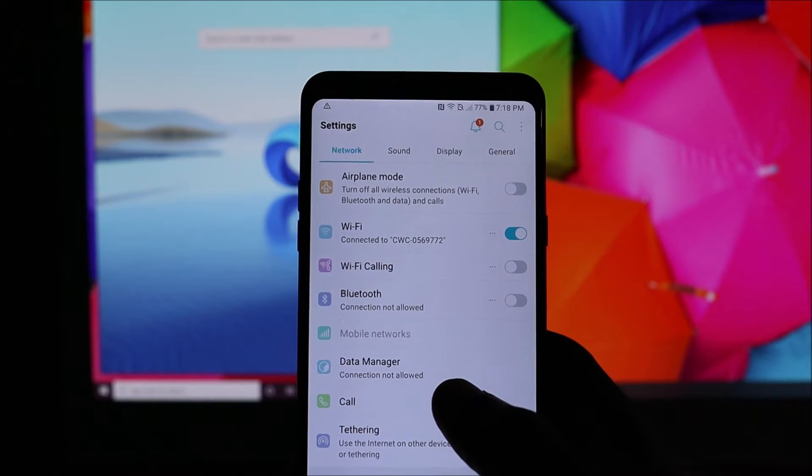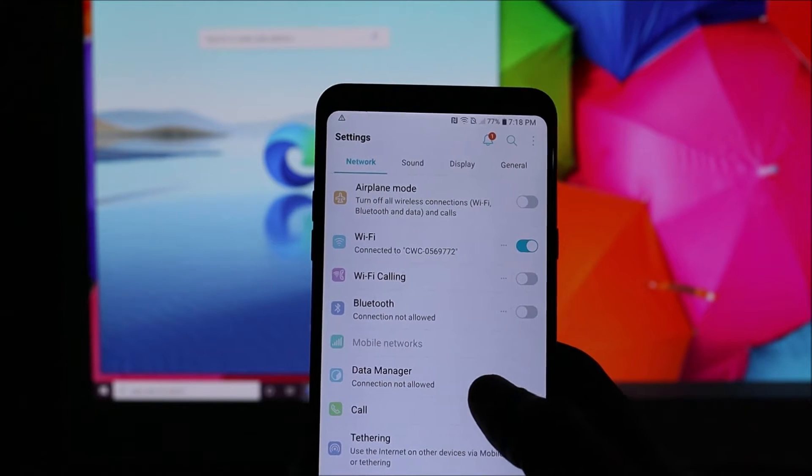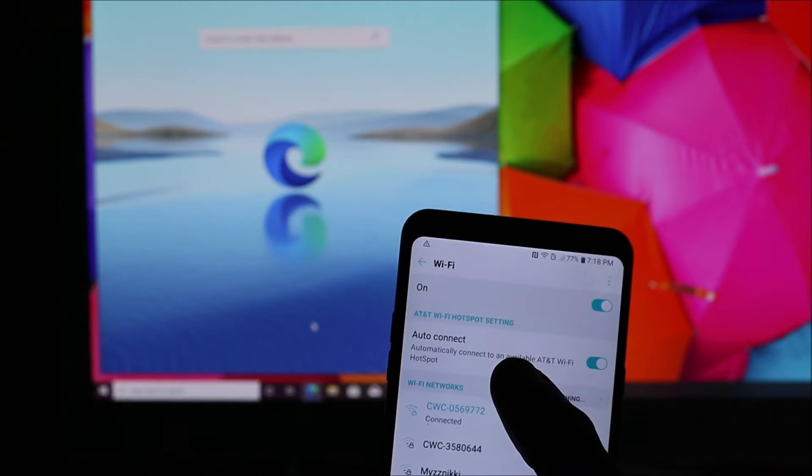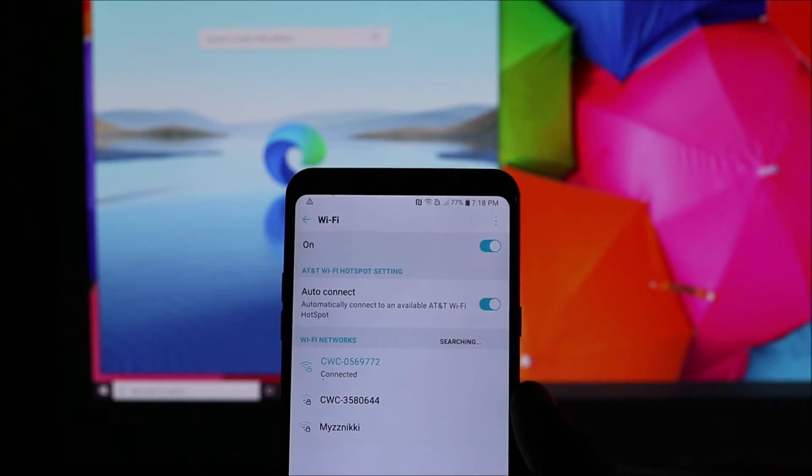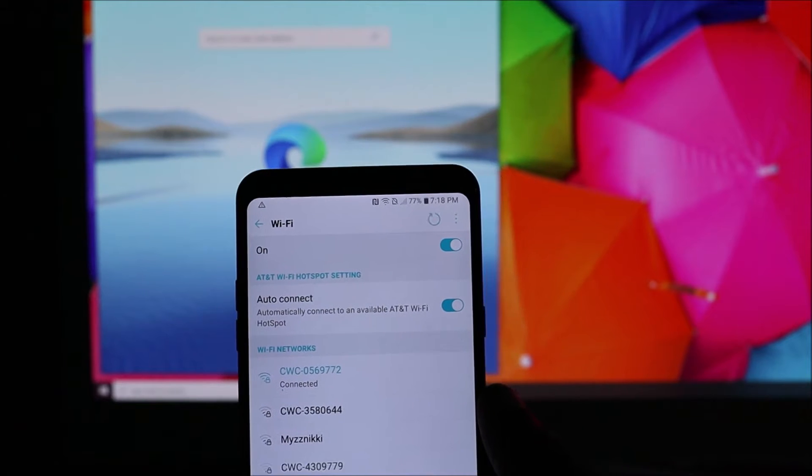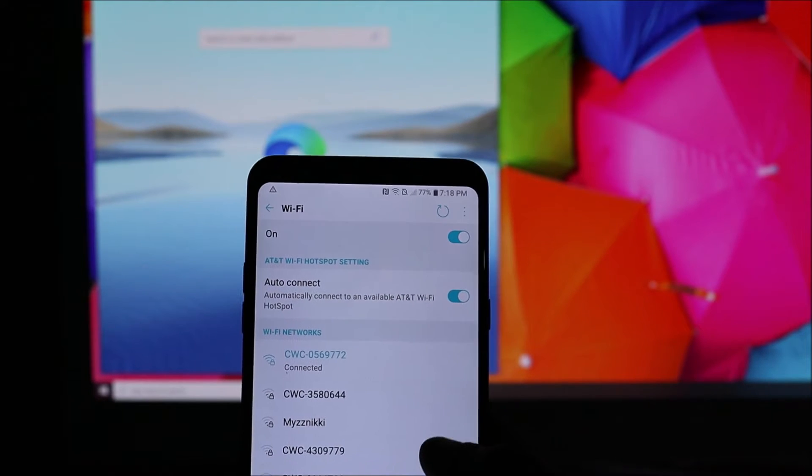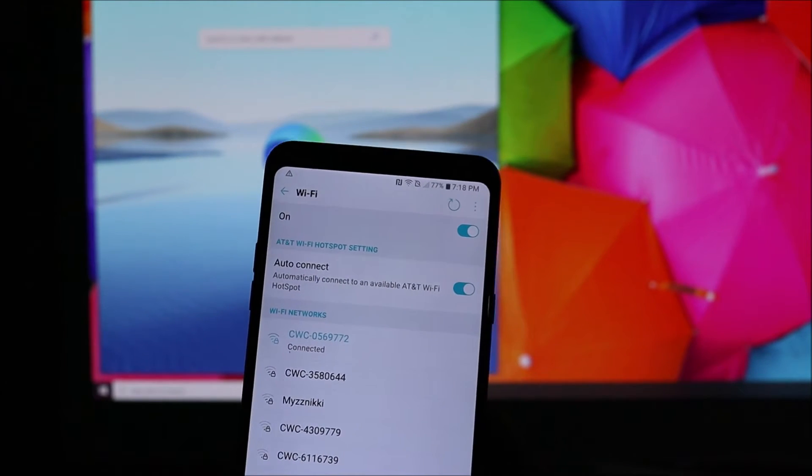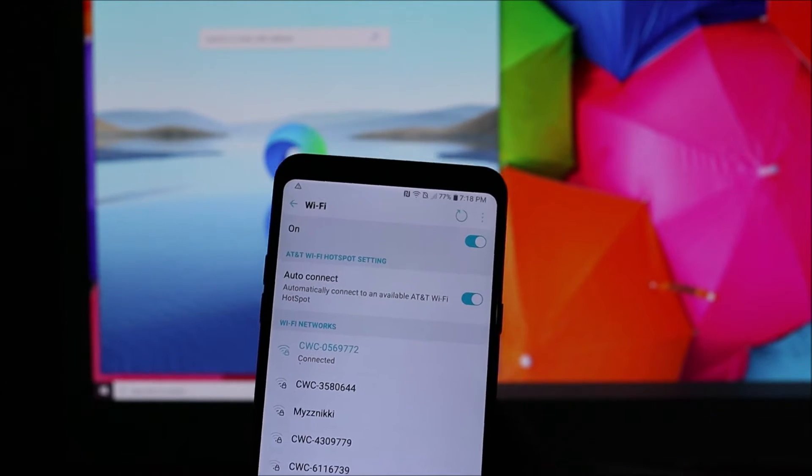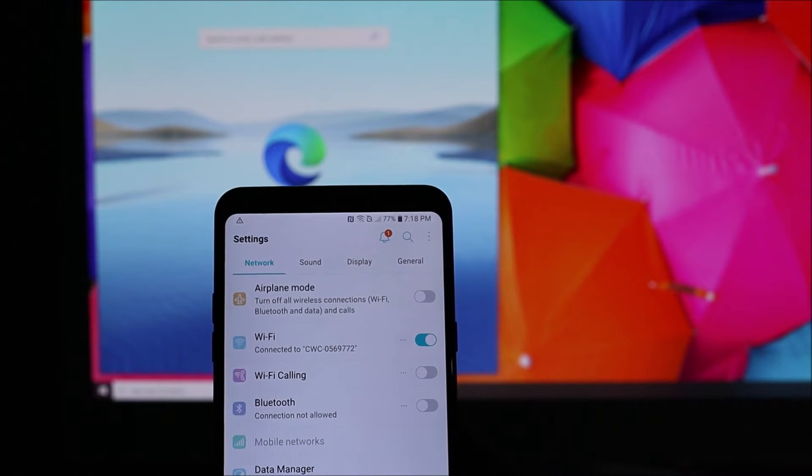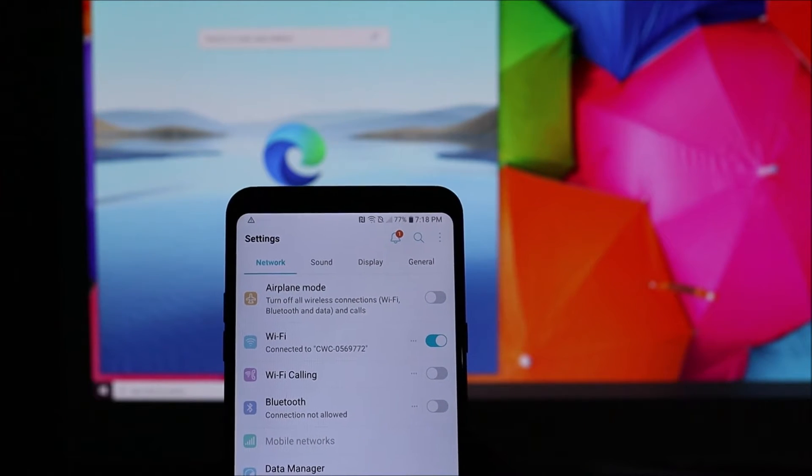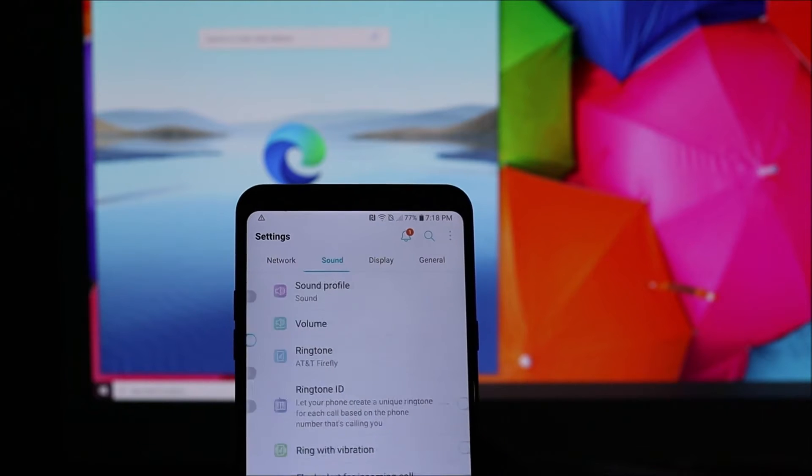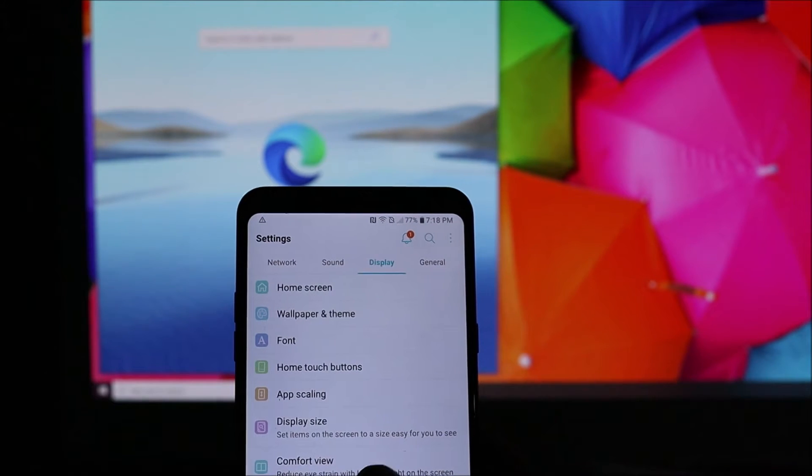As you can see, I don't have that problem currently, but I'm going to show you how to fix it. You can see I'm connected to my Wi-Fi. The trick is that there are two things you can do first, and I'm going to give you a third solution.